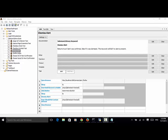Dismiss Alert returns True if the alert was confirmed, and it returns False if it was dismissed. This keyword will fail if no alert is present. Please remember that following keywords will fail unless the alert is dismissed by this keyword or another like Get Alert Message. An alert is a kind of JavaScript that will display a pop-up or warning window on the web page.